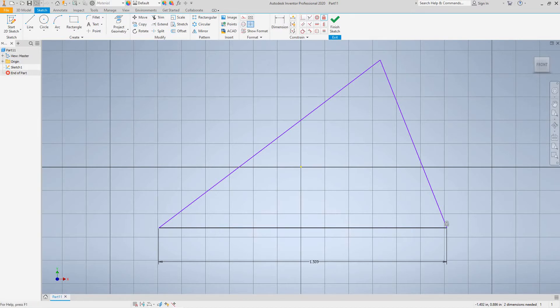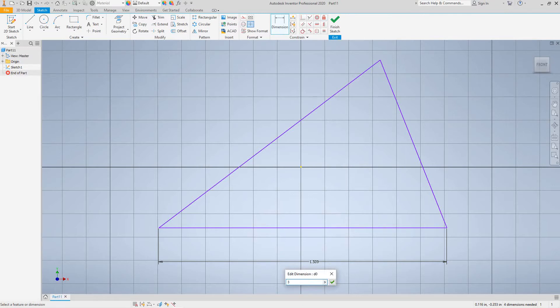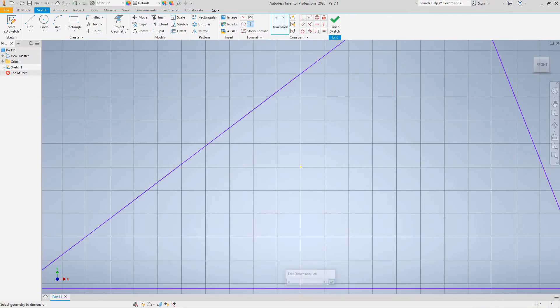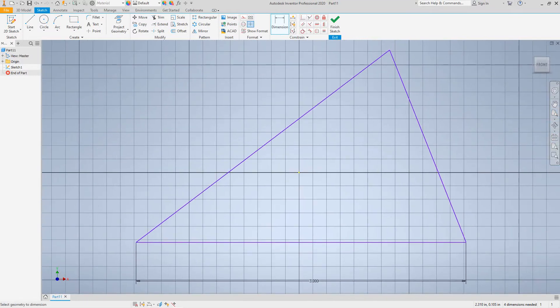So let me just go back and show you something. I don't want to show that yet. I want to hit this guy, hit dimension and let's make this three.